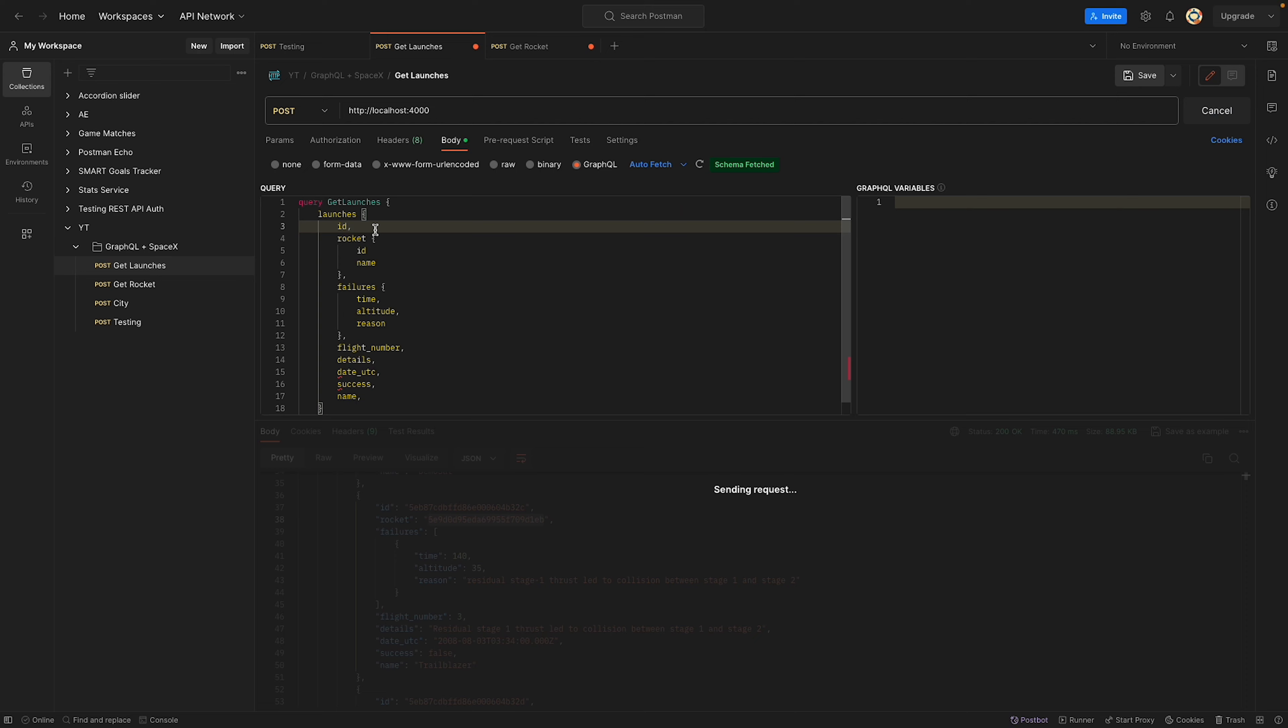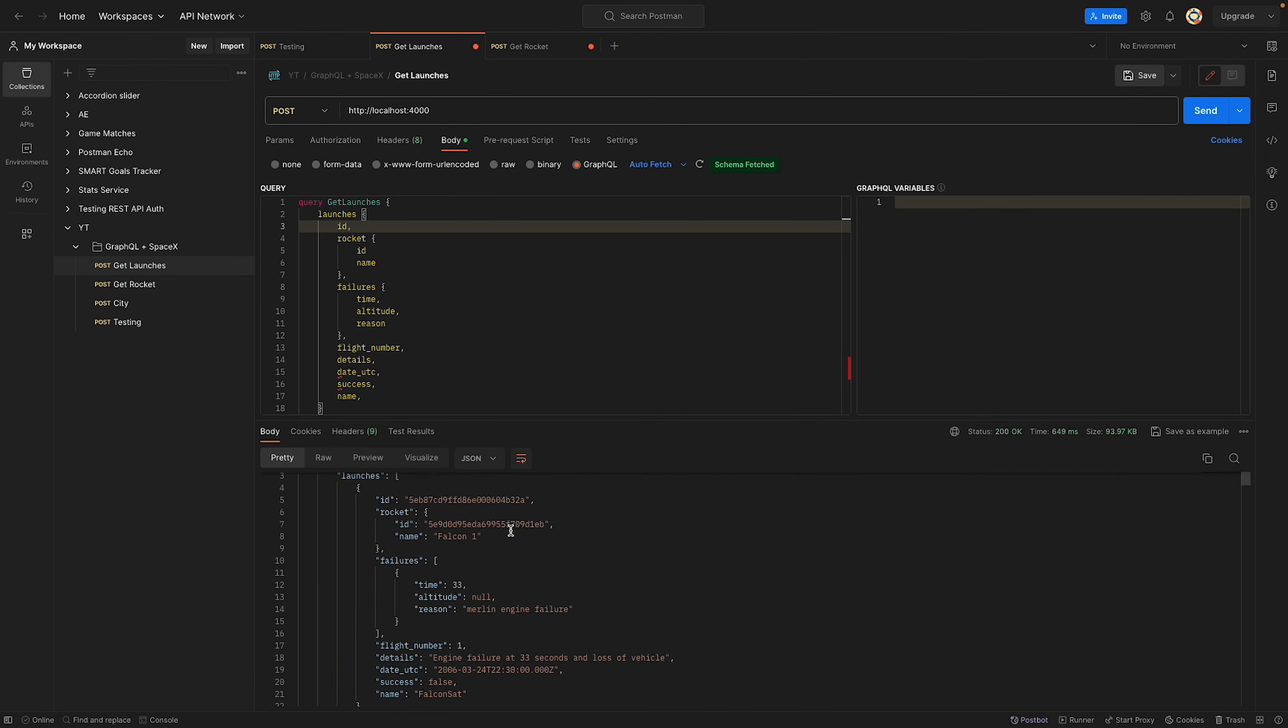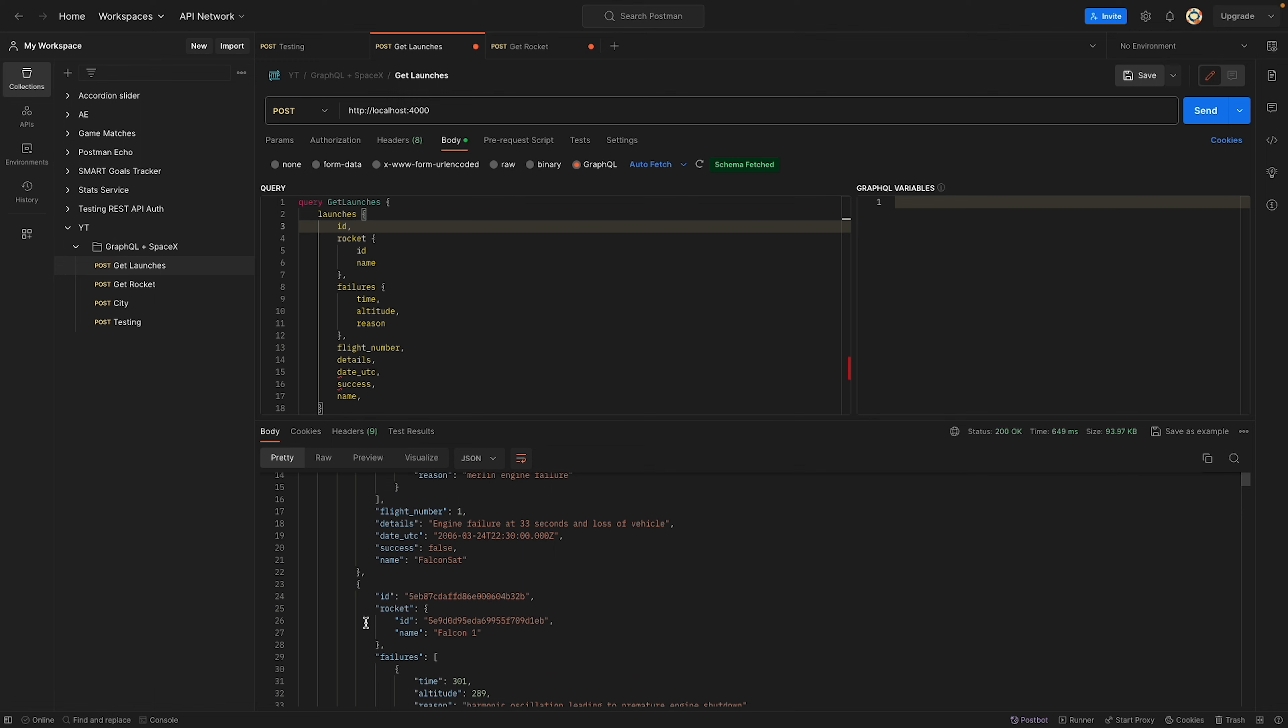GraphQL works by allowing the clients to specify which data they want back from the server. You need to specify these in your type definitions, but this eliminates underfetching and overfetching of the data. Clients send queries of the data they need and get a response in JSON format with only the data they requested. Nothing more, nothing less.